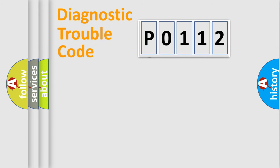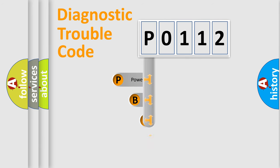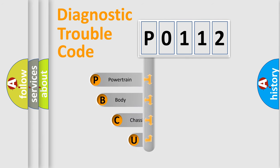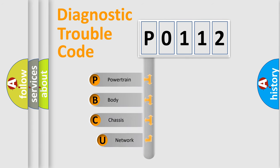First, let's look at the history of diagnostic fault code composition according to the OBD2 protocol, which is unified for all automakers since 2000.